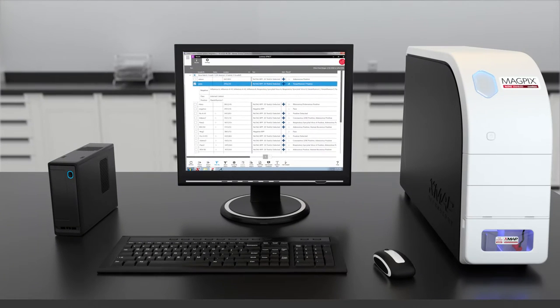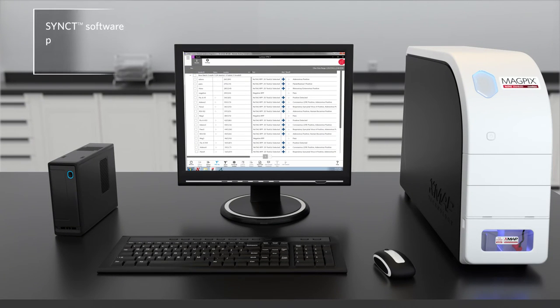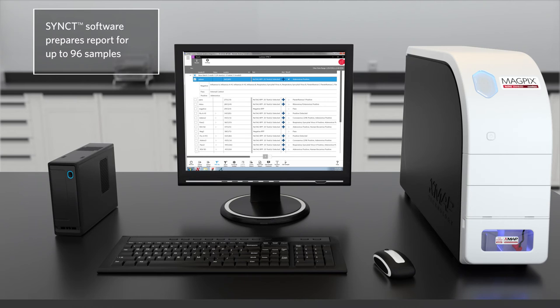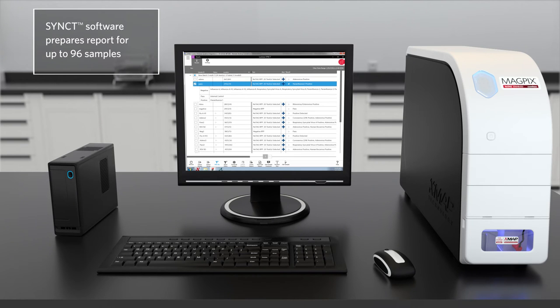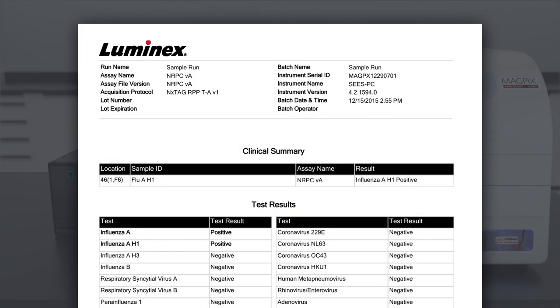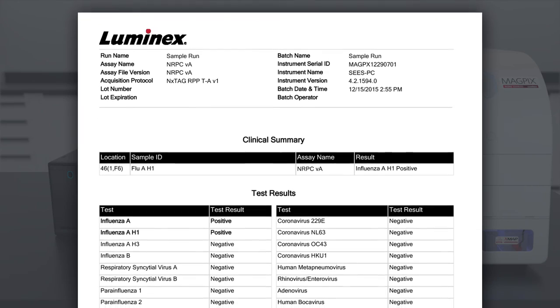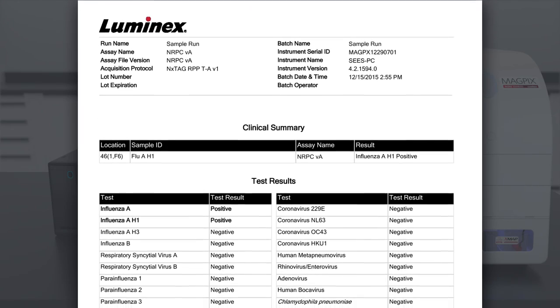At the end of the run, Luminex's synced software prepares the report for up to 96 samples or can focus on a single result. The reported pathogens can also be customized to the physician's order.